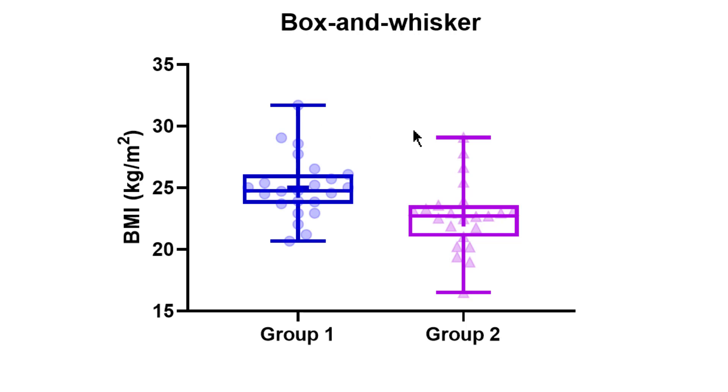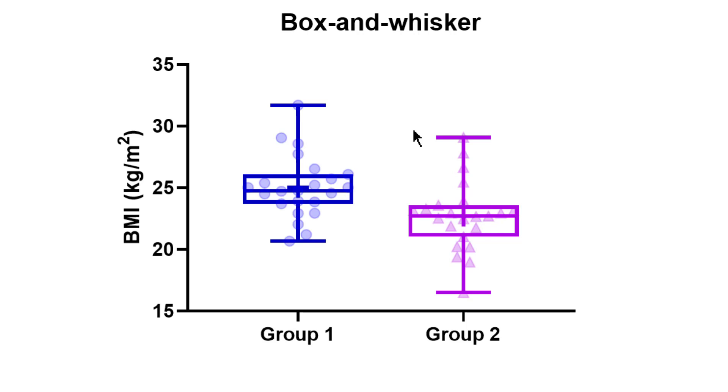So that concludes the video tutorial on the box and whisker plot. So in this video, you've learned how to create and interpret a box and whisker plot. These types of plots are great to present the median, the interquartile range, the minimum and the maximum values within the same plot. They are also very useful to see if the data are symmetrical or skewed. An alternative to the box and whisker plot is the violin plot, which is explored in a separate video tutorial. You may want to consider using a violin plot over a box and whisker plot, since the violin plots do a better job at presenting the distribution of the data compared to a box and whisker plot.